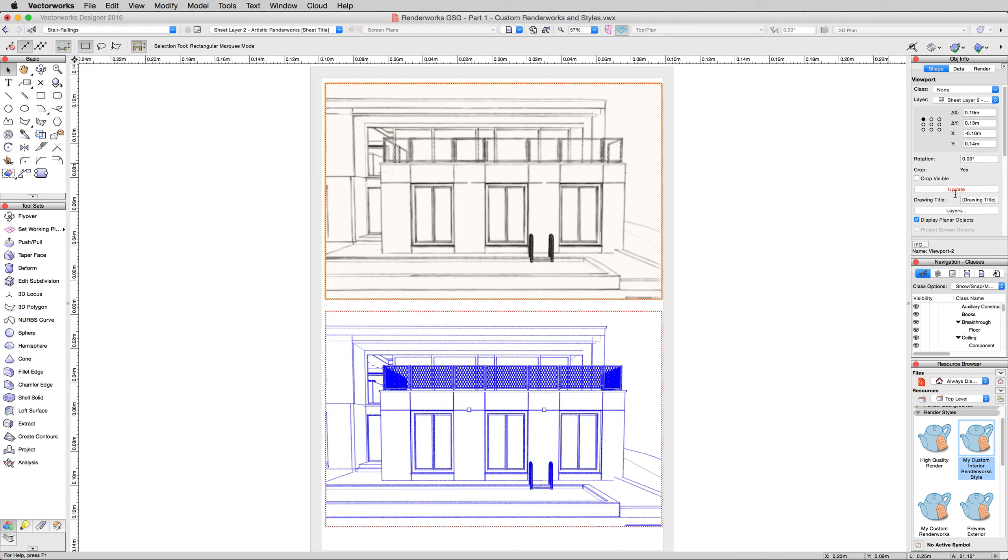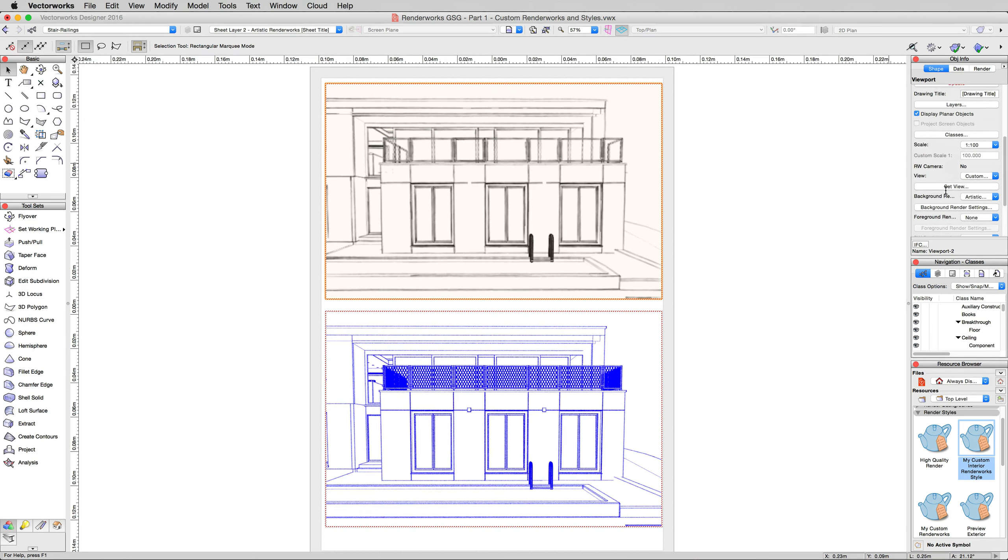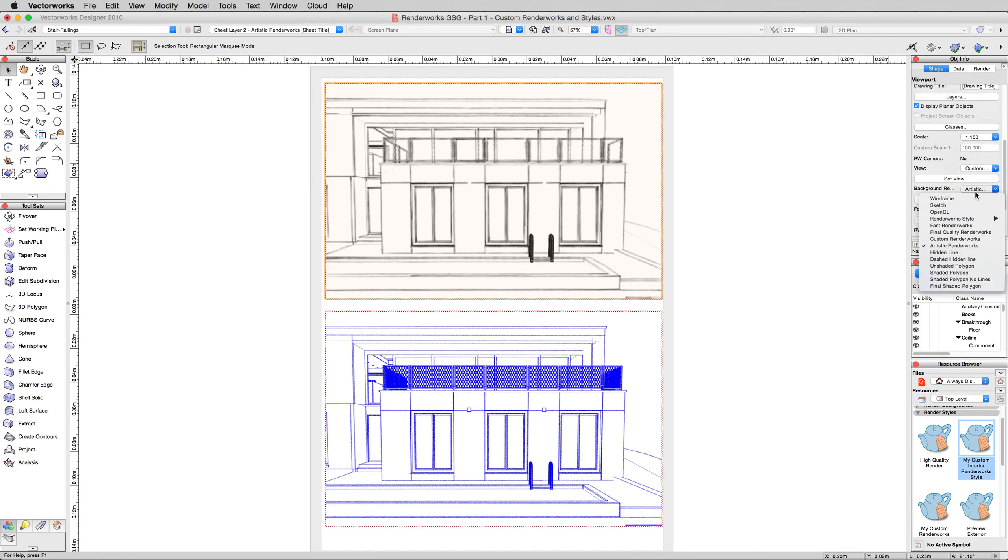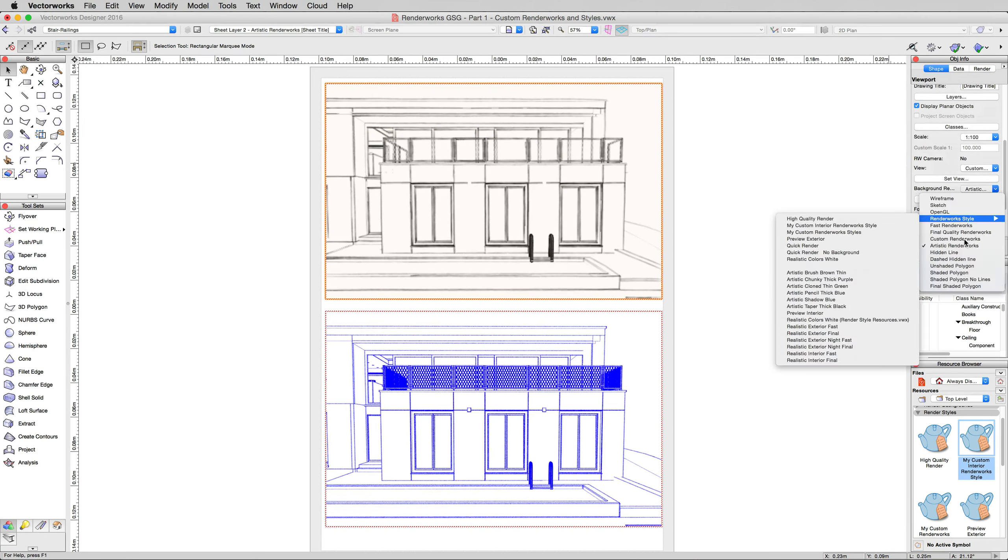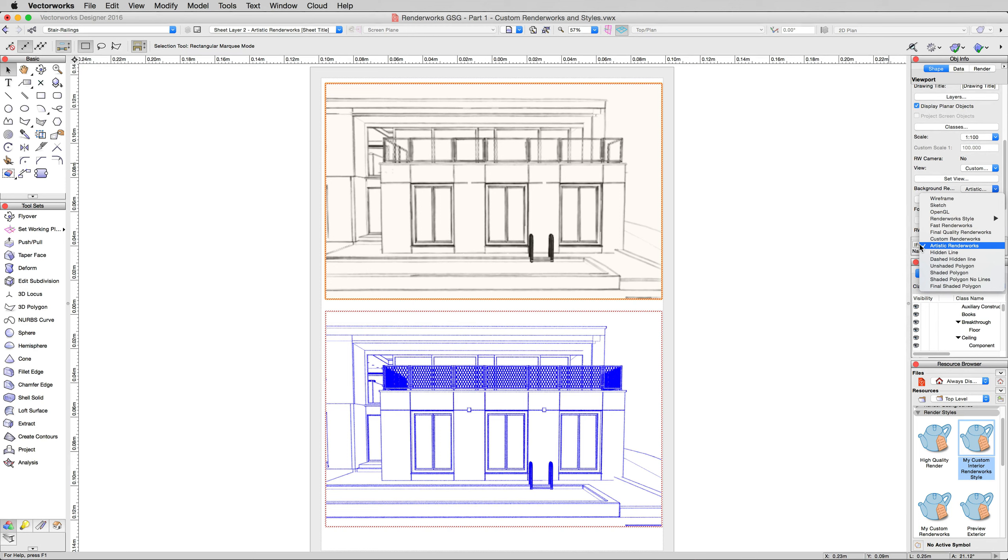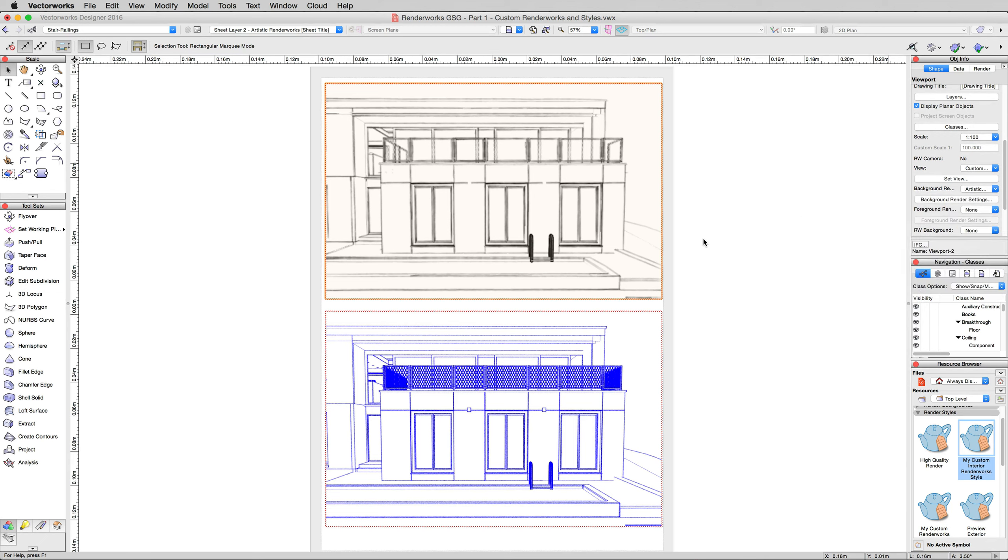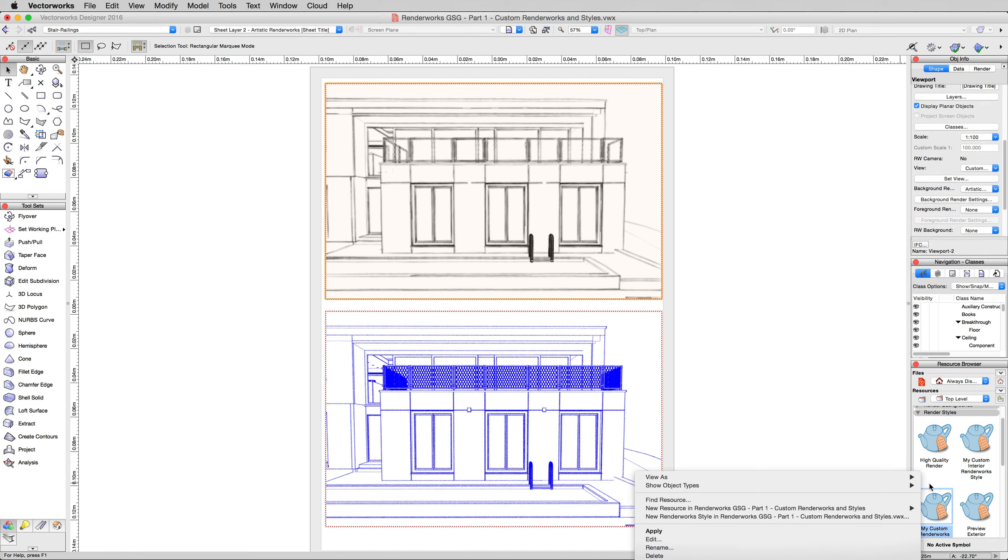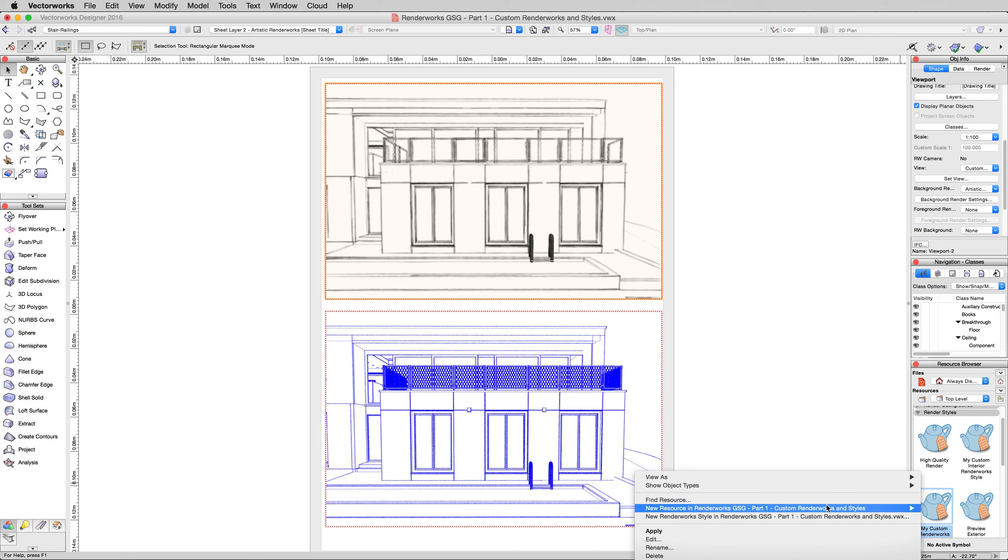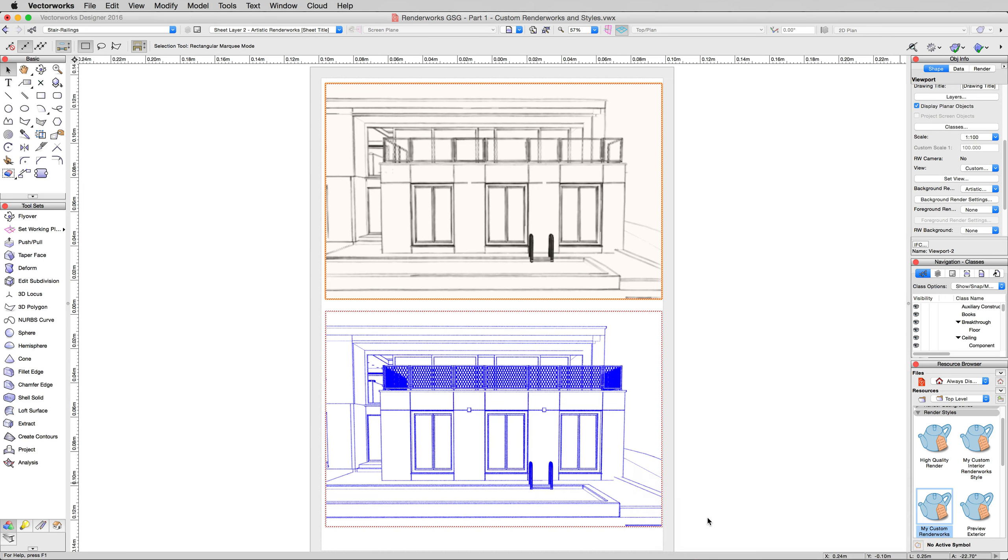These are both set to Artistic Renderworks directly. They're not set to a style, they're just set to Artistic Renderworks. However, you can set Artistic styles as Renderworks styles. What we'll do here in the resource browser is right click in a blank spot, choose new resource and then new Renderworks style.